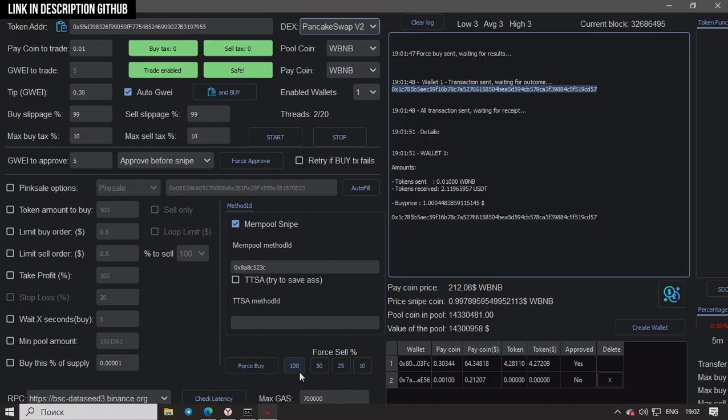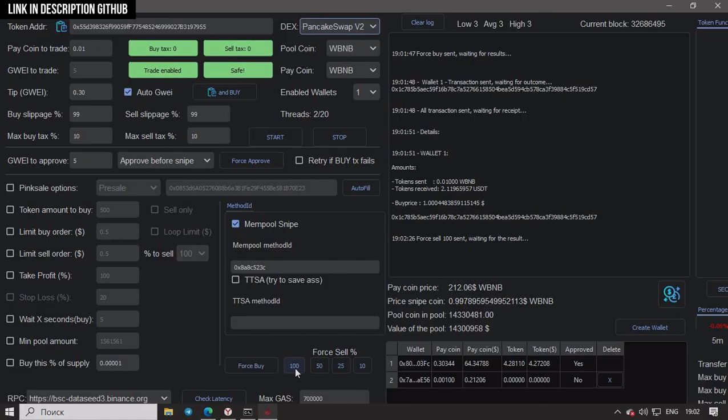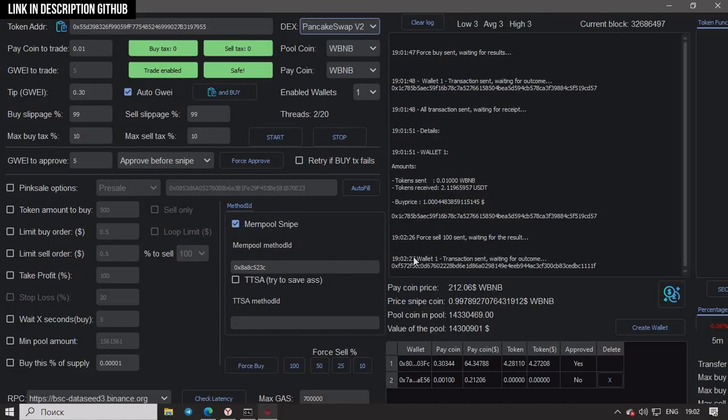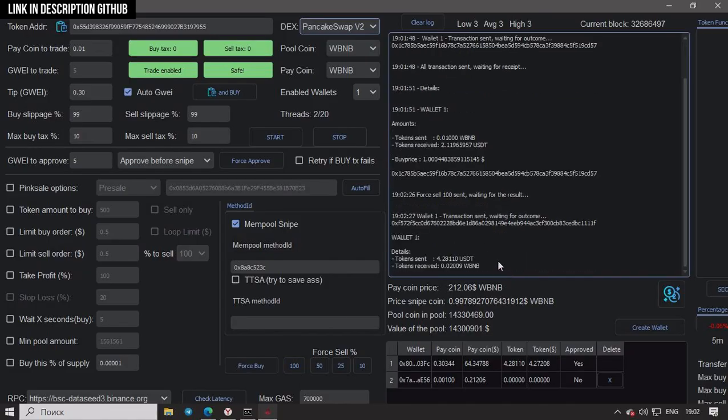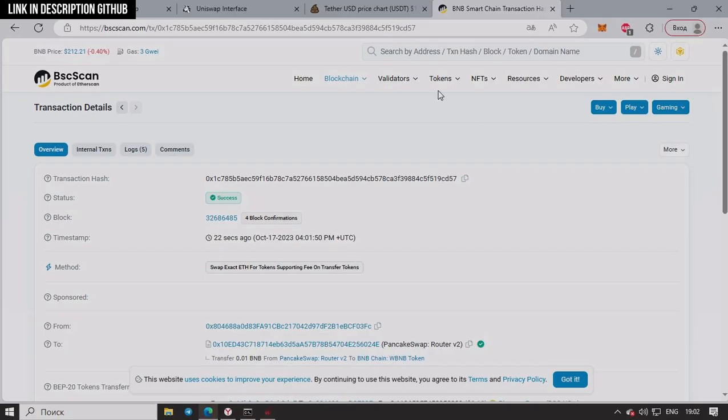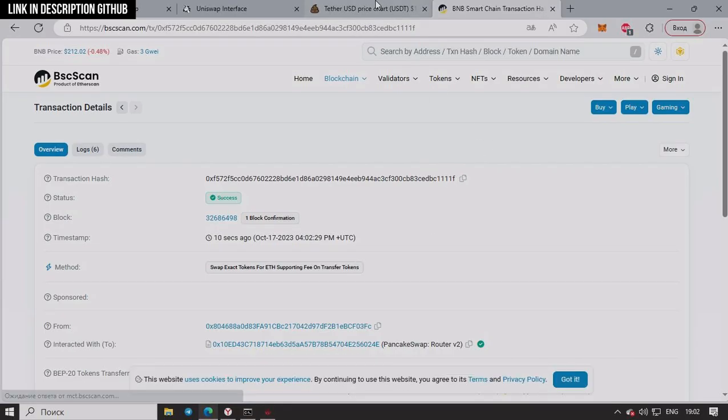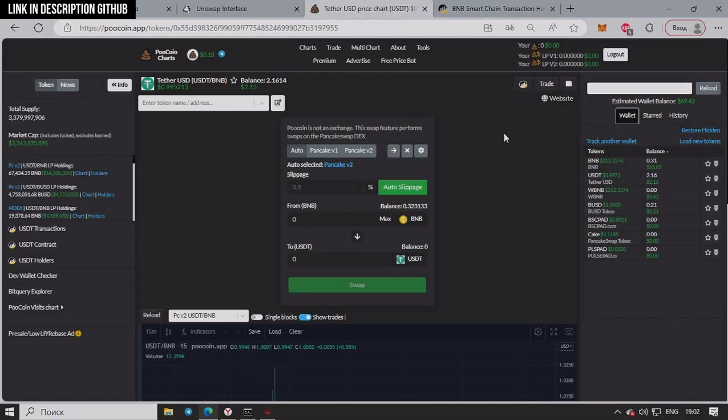Let's try buying a token and see how quick the transaction is. I'm buying 0.01 BNB and Buy. 47 starts, 48, 51. The purchase is complete.